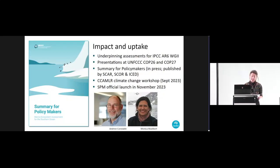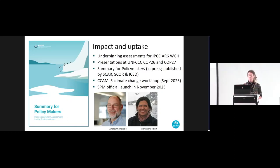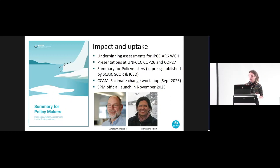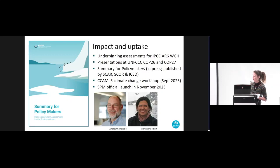Our MISO summary for policy makers is being sent to the printers as we speak. It will be officially launched in Hobart next month. Examples of the impact and uptake of MISO to date include its role in underpinning assessments for the latest IPCC assessment report from Working Group 2. We've given presentations at both the COP26 and COP27 meetings in Glasgow and Egypt, and MISO has also contributed to a recent workshop on climate change held by the Commission for the Conservation of Antarctic Marine and Living Resources. I particularly acknowledge the two other MISO co-conveners, Andrew Constable based in Hobart and Monica Mulebert in Brazil.